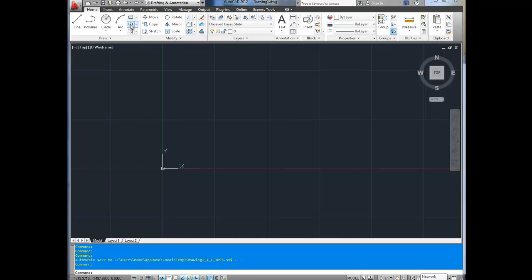You can get into rectangles, ovals, all that kind of stuff. Next up is your modify menu. This is used to move, copy, stretch — basically changing anything that you just drew.